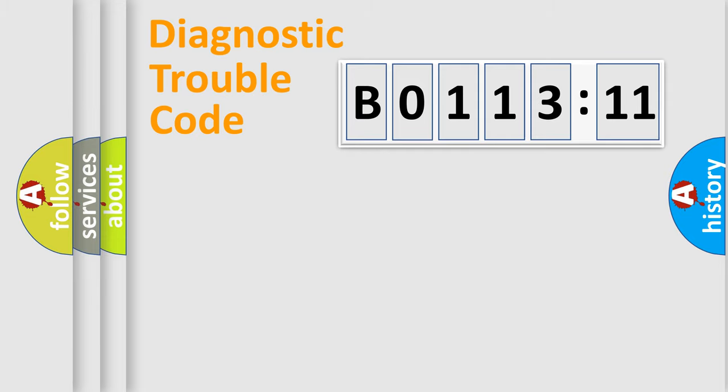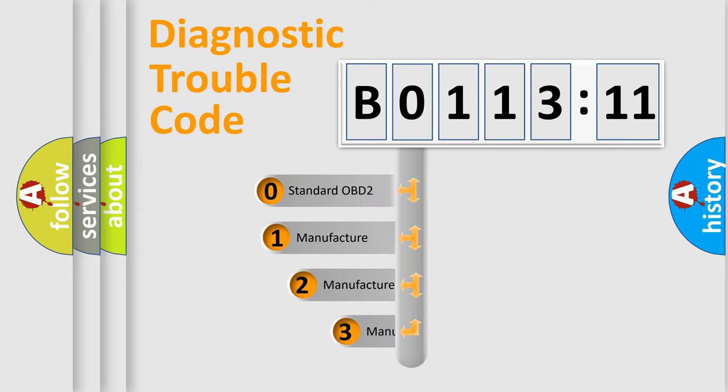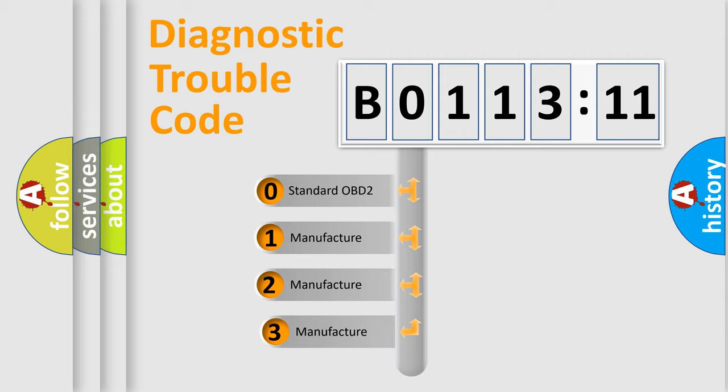Powertrain, Body, Chassis, and Network. This distribution is defined in the first character code.